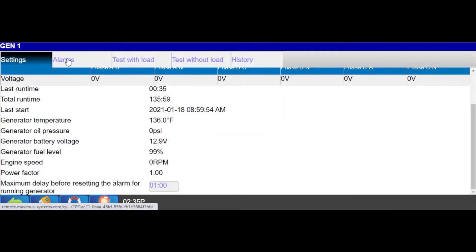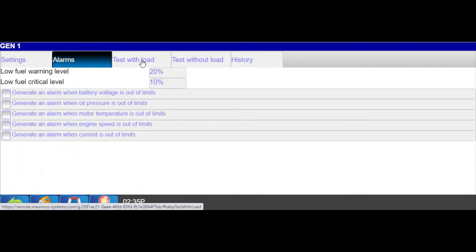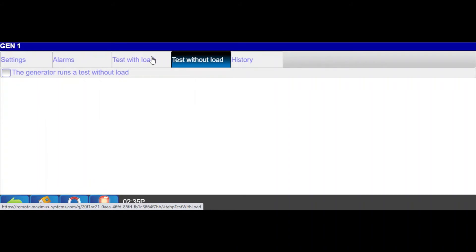Other tabs allow the user to define what alarms to receive as well as establishing parameters for testing with or without a load. Generator tests can be scheduled with an alert received for any test failures.